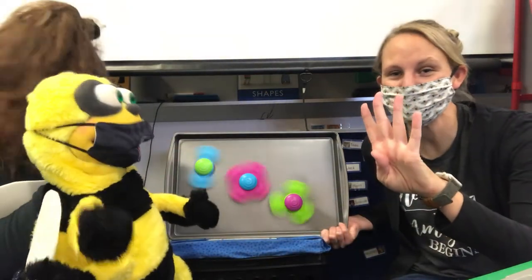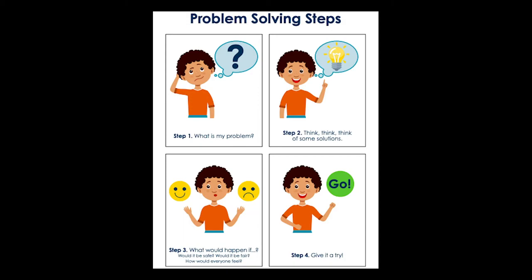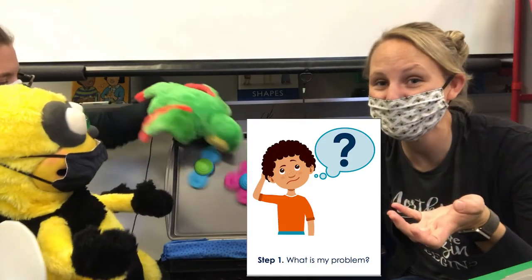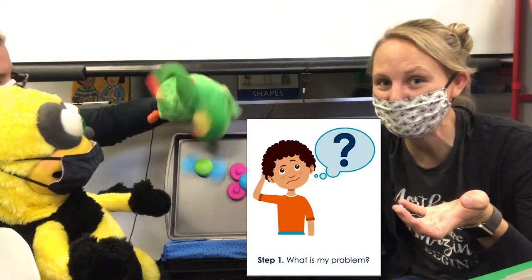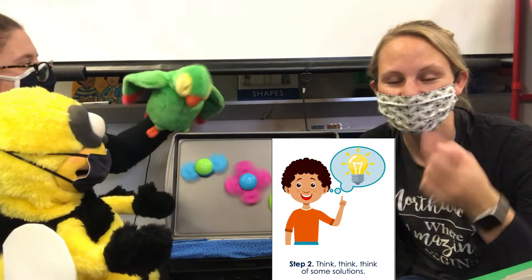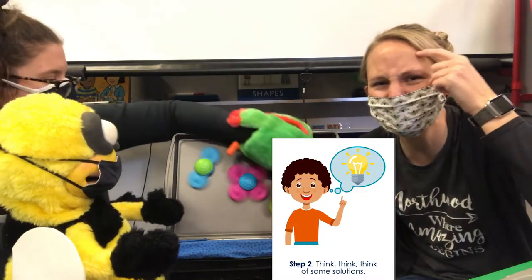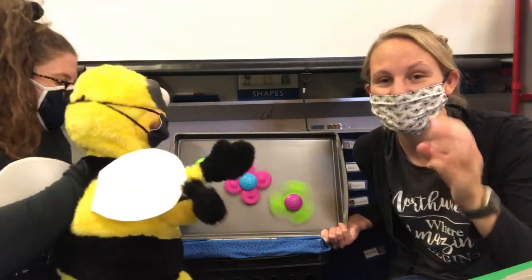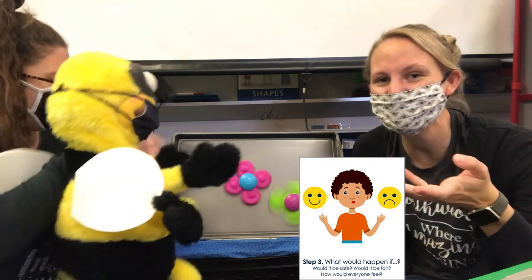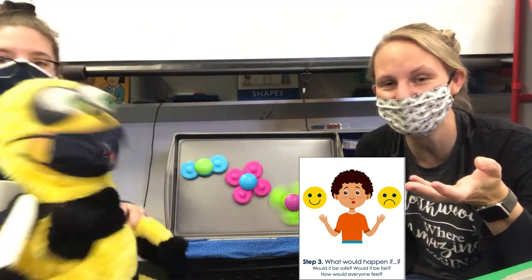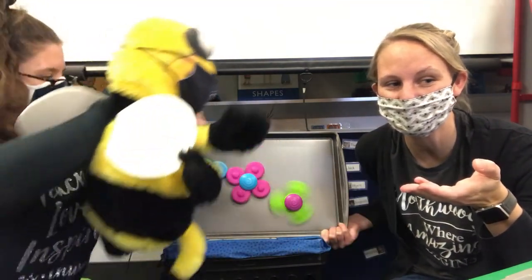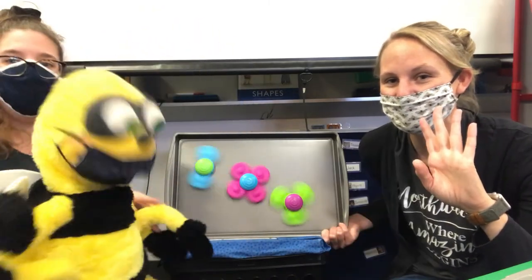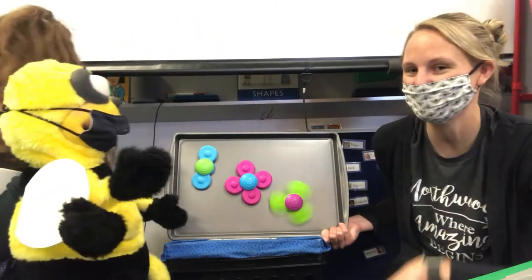The four problem-solving steps. First, Squawker, you can have a turn now. He said what his problem was. Then he thought of a solution to his problem. Number three, he thought of what might happen if he tried out his solution. And number four, he gave it a try. And him and Squawker both got to play.